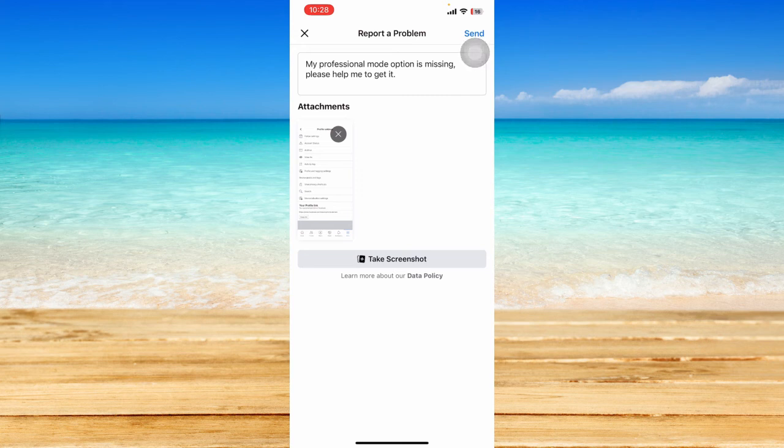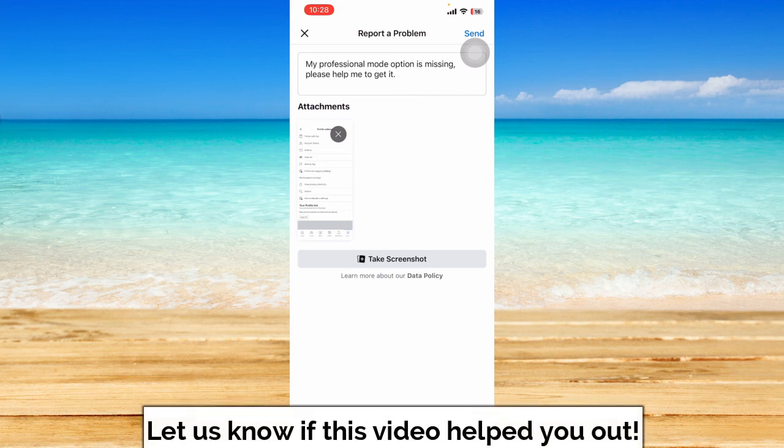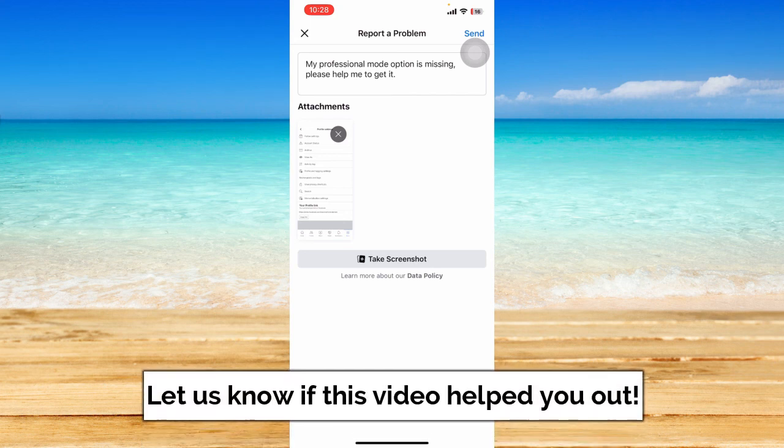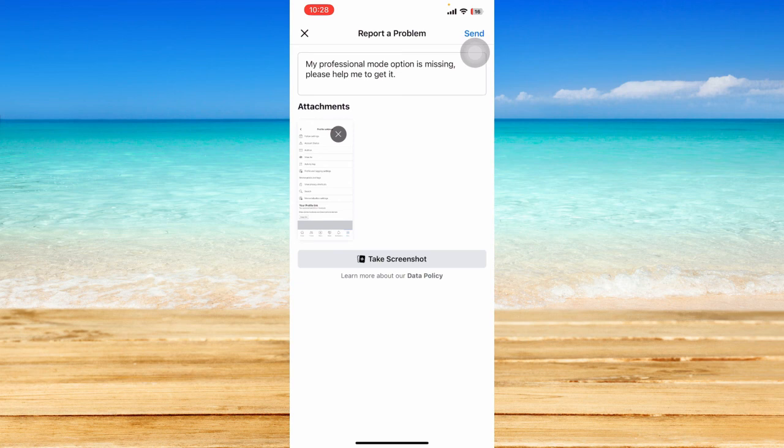So that is how you can basically fix Facebook professional mode not showing. That ends this tutorial. I hope this video helped you out. If it did, don't forget to like the video and subscribe to the channel. Feel free to comment any questions you may have. That is all for today and have a great day.